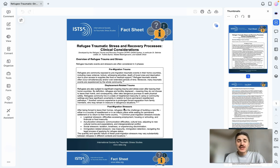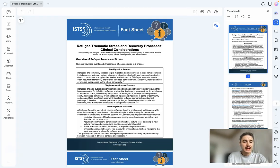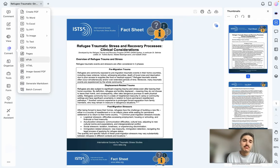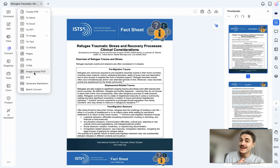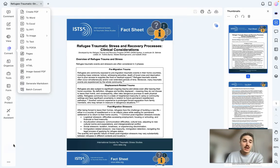How to convert and edit PDFs like a pro. Using the PDF Elements Convert feature, I can convert my PDF into Word, Excel, PowerPoint, and many other formats so I can edit content in the format that I need. When the edits are done, I can easily convert Word or Excel back into PDF.